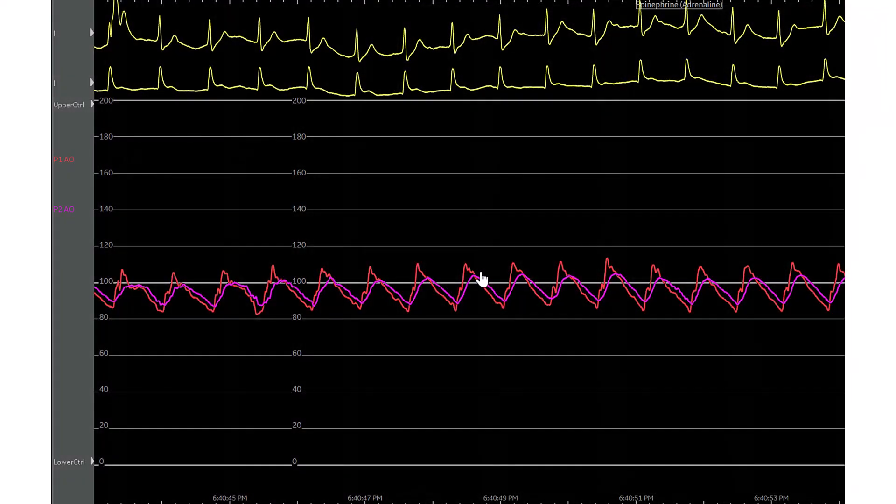The patient's hemodynamics, after the drain was placed, remained pretty good.